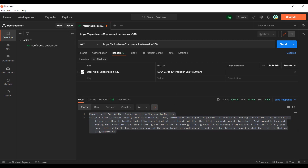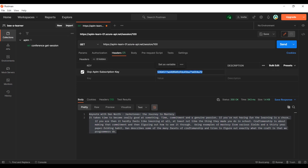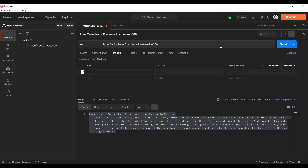This is the key you need to provide. Anyone who wants to access the API through API Management must provide this particular header key, and the value should be the subscription key received after subscribing to the product. This is how a consumer can use the API. If a user does not have this subscription key, the API will not respond.